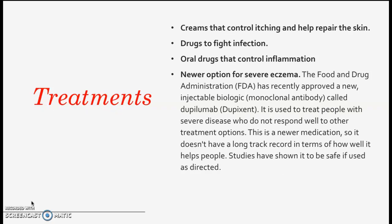Treatments include creams that control itching and help repair the skin, drugs to fight infection, and oral drugs to control inflammation. There is also a newer option for severe eczema — the FDA has recently approved a new injectable biological medication.